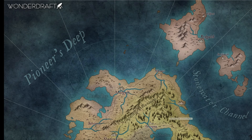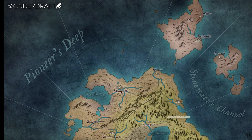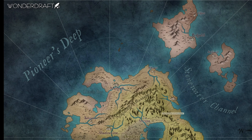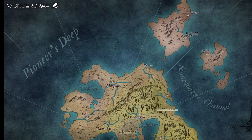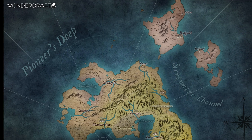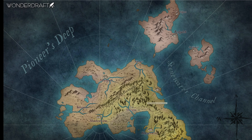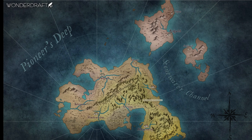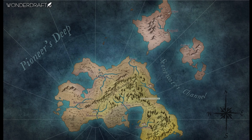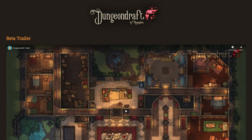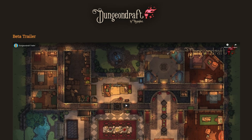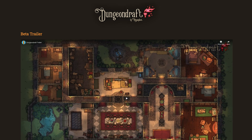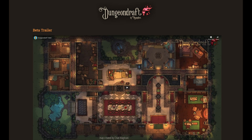While LegendKeeper is not a mapmaking tool, there are plenty of awesome map painters out there. For example, you might use WonderDraft to create a region map, and then use DungeonDraft to create interesting locations to populate your region.